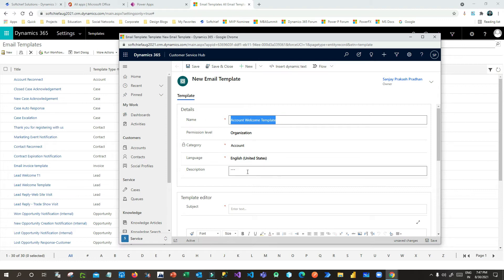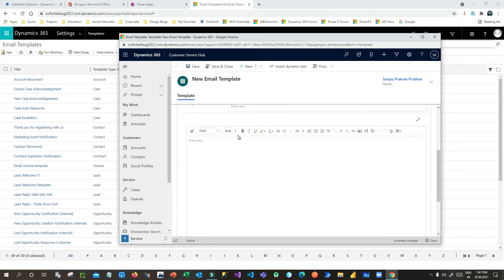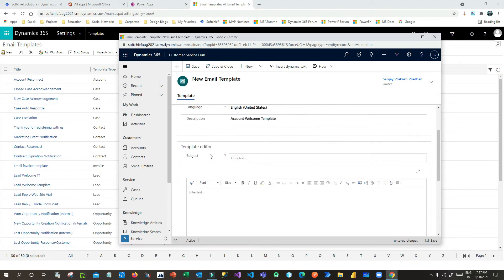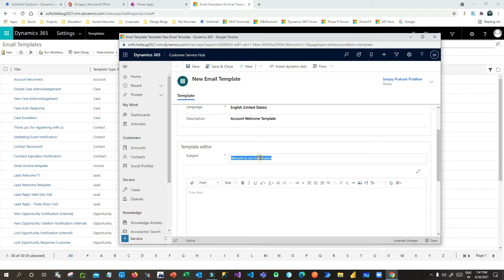Now, what would be the subject of the template? My intended subject will be 'Welcome to Our Organization'. Right now I do not want to include any dynamic field here, but if you want, you can use dynamic fields.